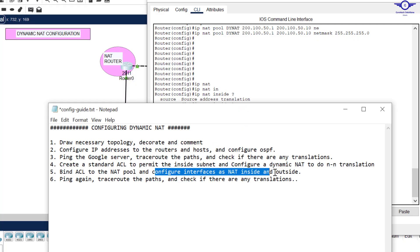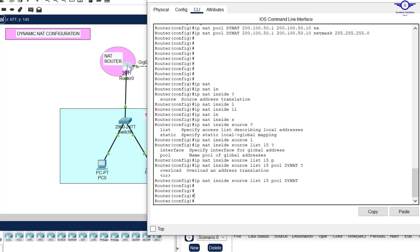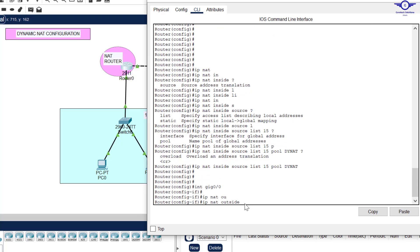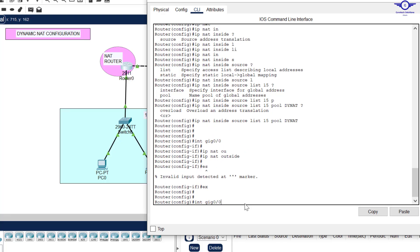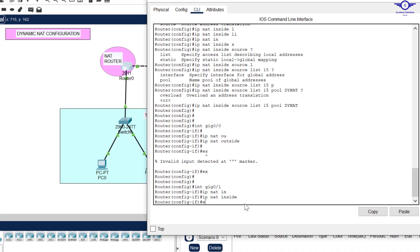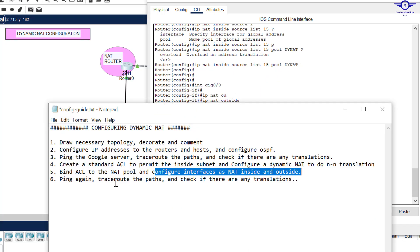Now configure the interfaces as NAT inside and NAT outside. Interface Gig0/0 — which connects to the ISP — is NAT outside, so I type: interface gig0/0, ip nat outside, exit. Then interface Gig0/1 is NAT inside: interface gig0/1, ip nat inside, exit, and write. NAT configuration is complete.